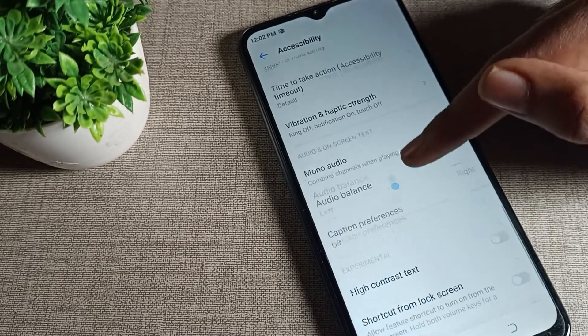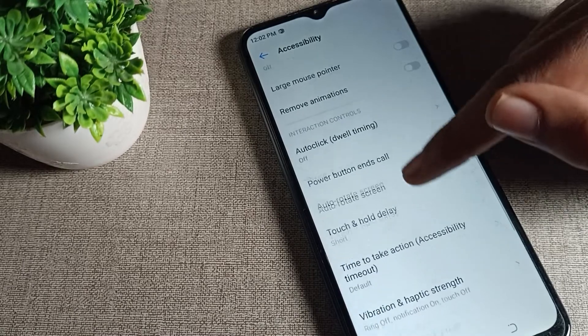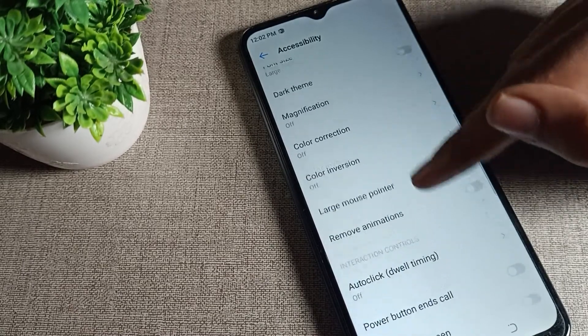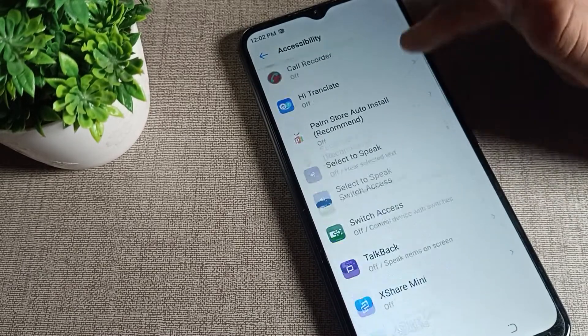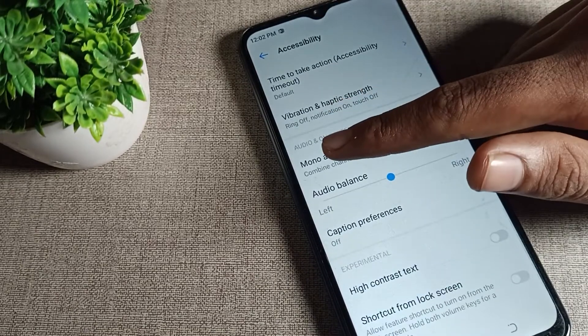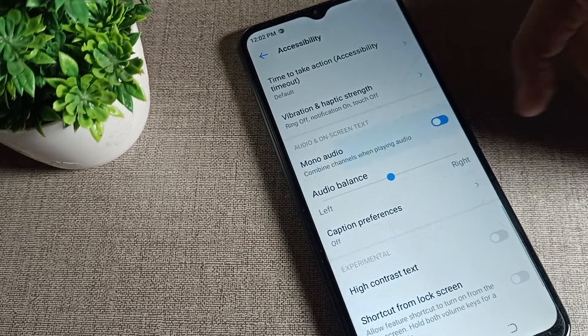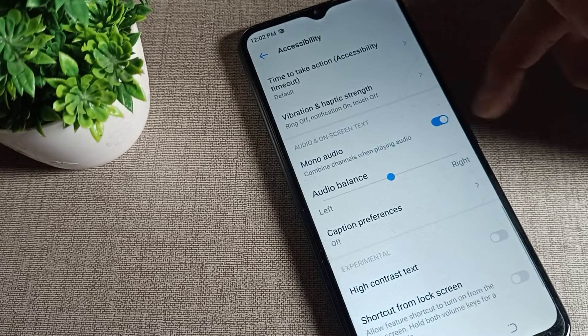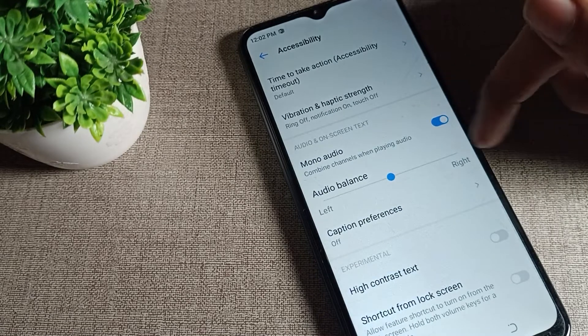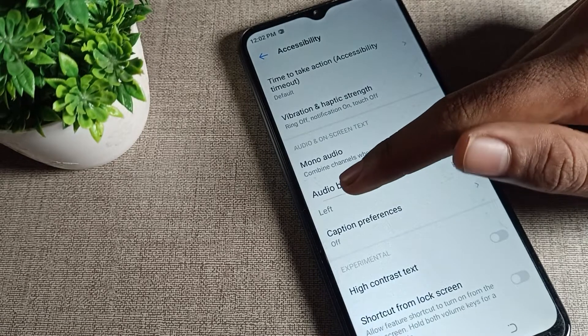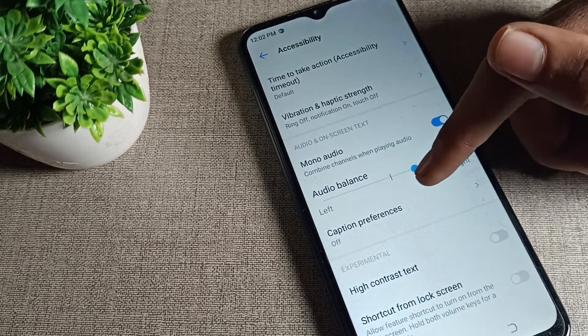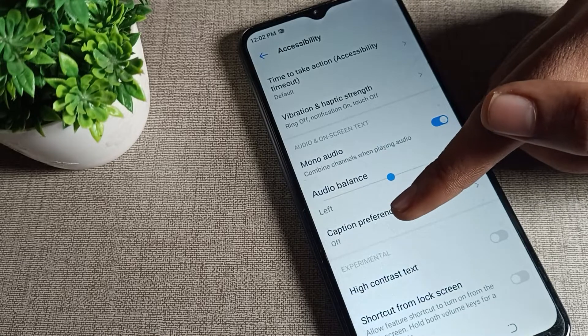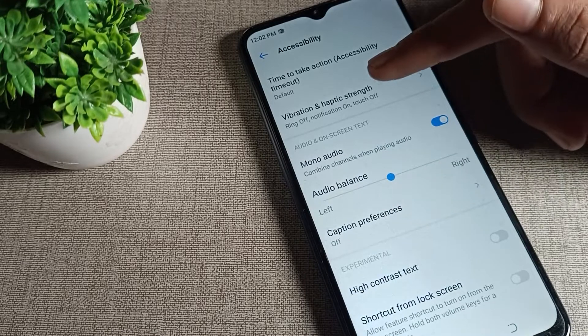From here you can see all your accessibility settings. Scroll down and you can see your phone's mono audio option. Turn it on from here. You can also see audio balance, which you can customize according to yourself.